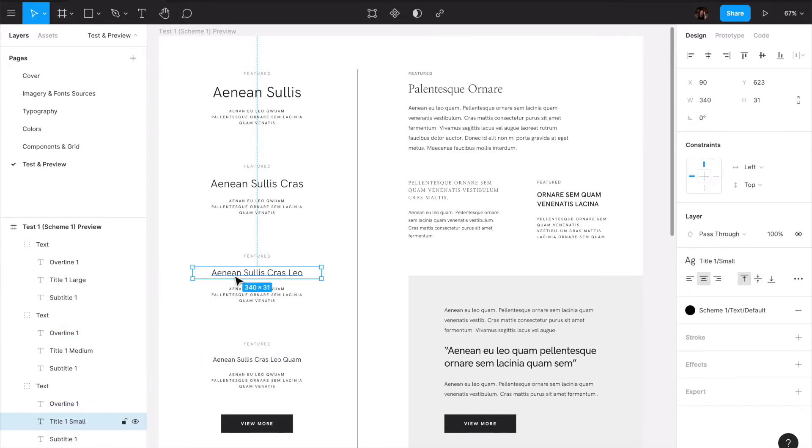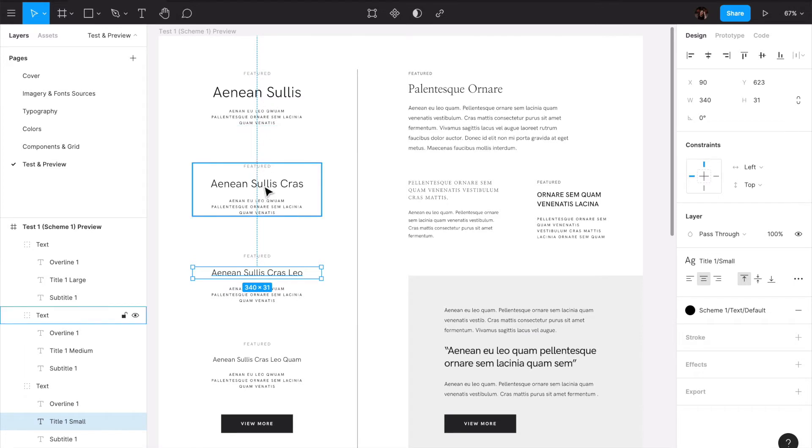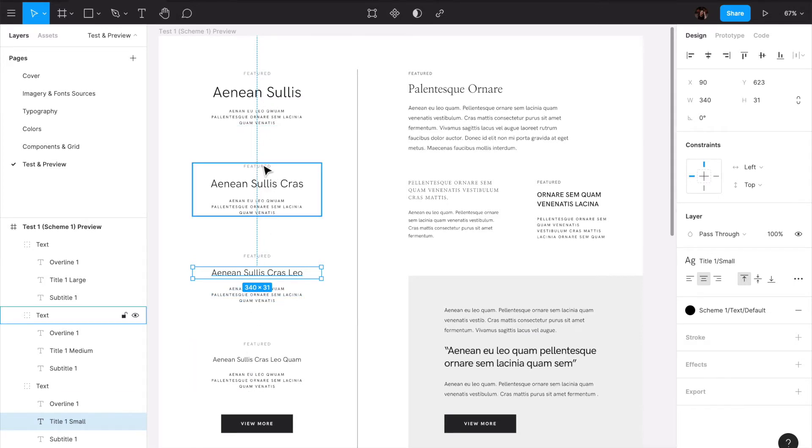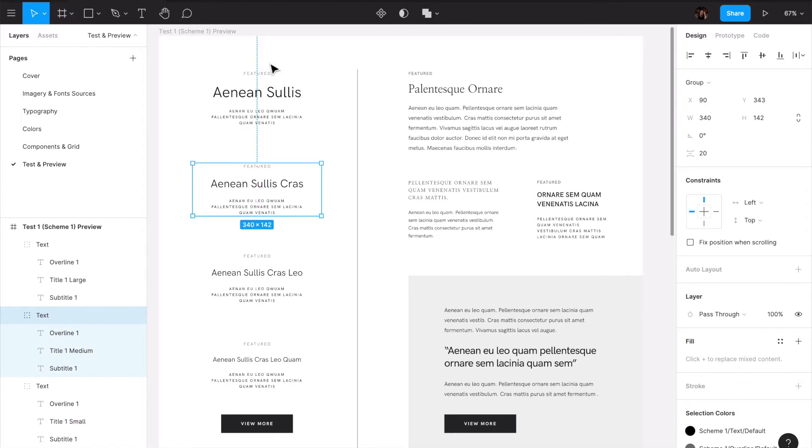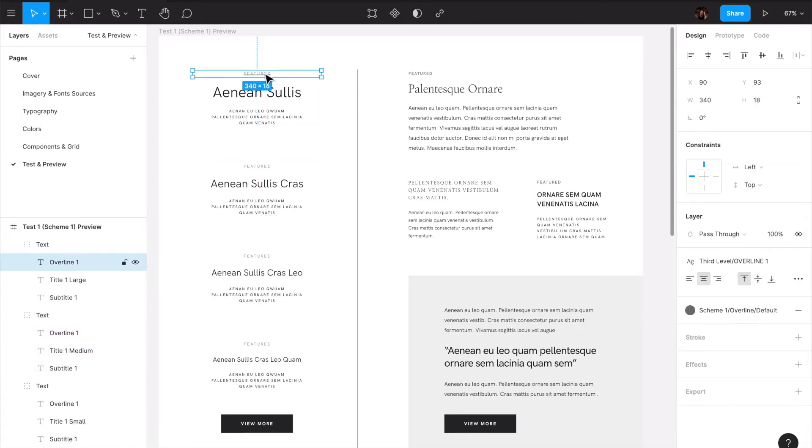We can have any type of title - one, two, three, or four. So we have in this case all the scales for our title one and we have here our overline one as well.